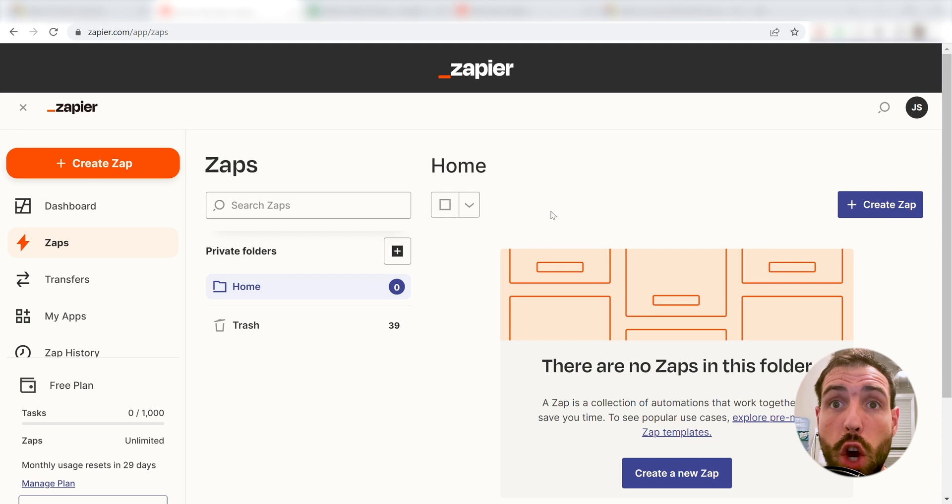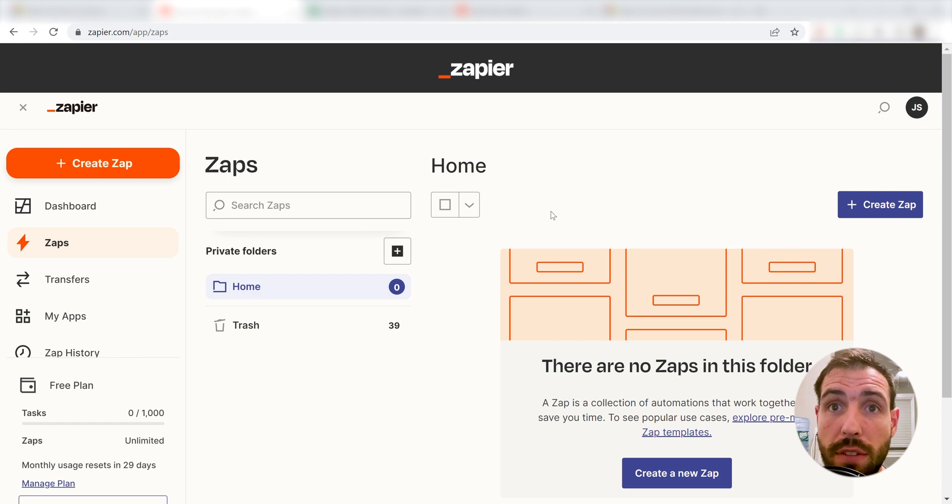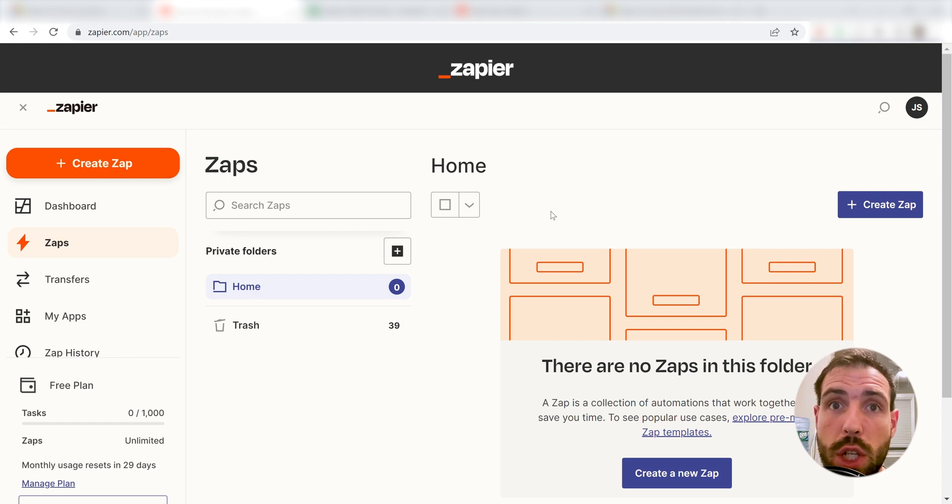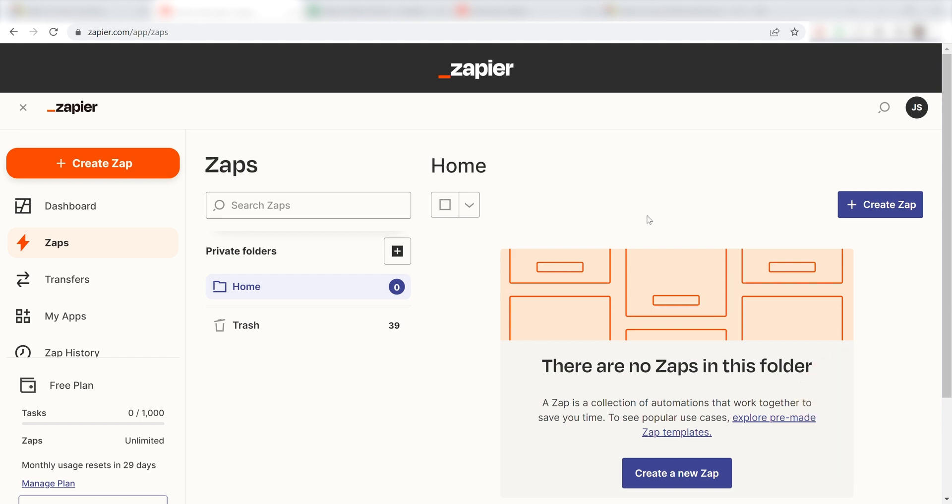Zapier is a no-code tool, making it easier for anyone to automate workflows across 5,000 plus apps. If you don't have an account, there's a link in the description for a free two-week trial so you can try it risk-free! Let's dive in!